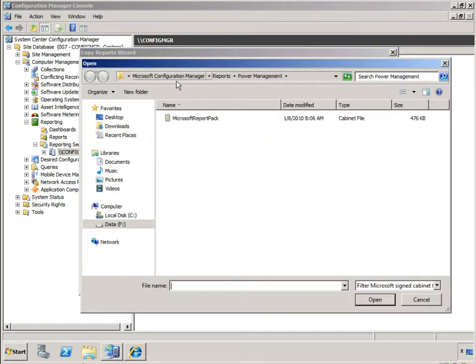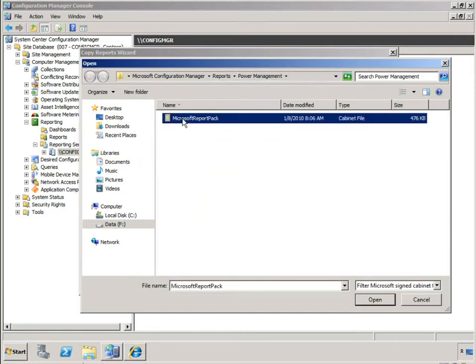This is a path that is provided underneath my Configuration Manager installation. There is a reports folder, a power management folder, and below that we have our Microsoft report pack which is a signed cab file of the Config Manager 07R3 power management reports.